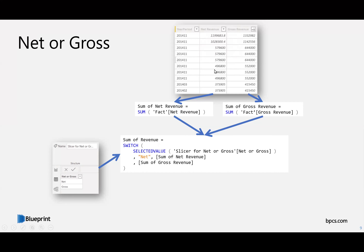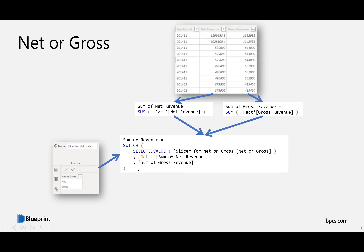In this scenario, I made a measure that sums up each column — very simple. Then I created a table by entering data with net or gross values — that's just the toggle on top of the chart. The sum of revenue measure uses a SWITCH statement that takes a selected value from whatever is selected on the toggle: if it's net, it shows net revenue; otherwise it shows gross. You could also make it show blank if nothing is selected, but for this example I wanted it to default to gross so it doesn't break if someone connects through Excel or builds their own report.